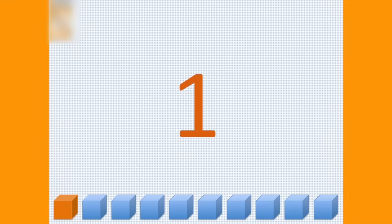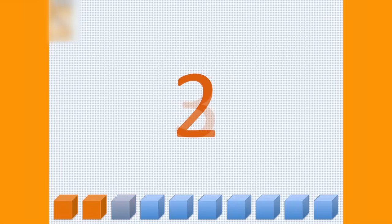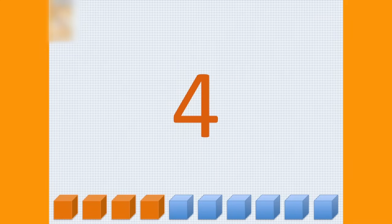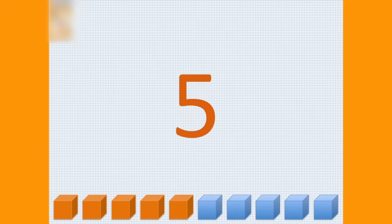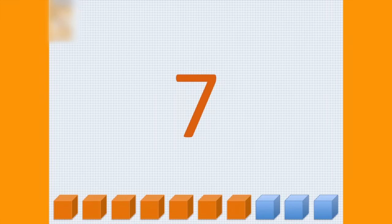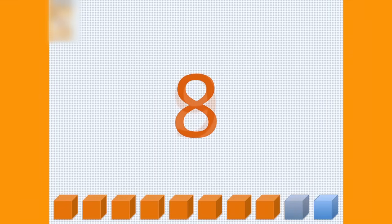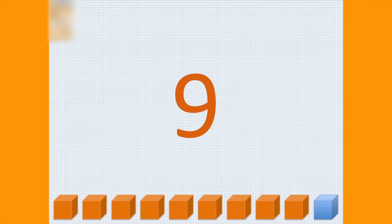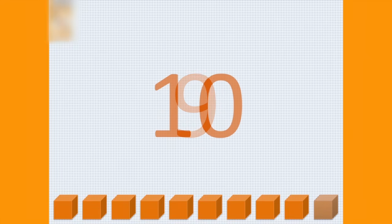Start with one, of course. One, two, three, four, five, six, seven, eight, nine, ten.